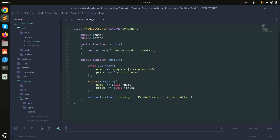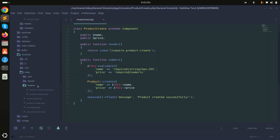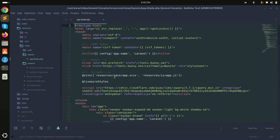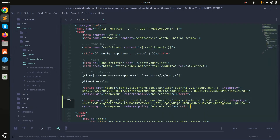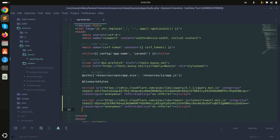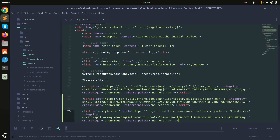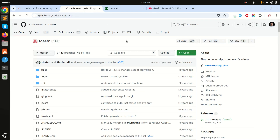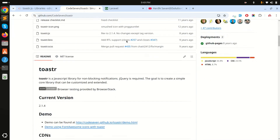First I will go to the CDN and copy the JS file and CSS file. I'll go to the layout app blade file and add the JS file, then copy and paste the CSS CDN as well.